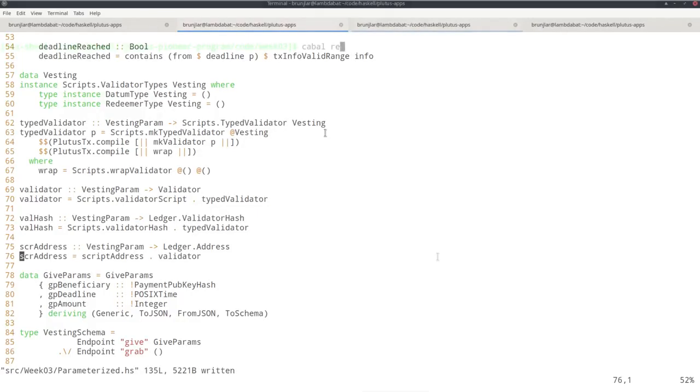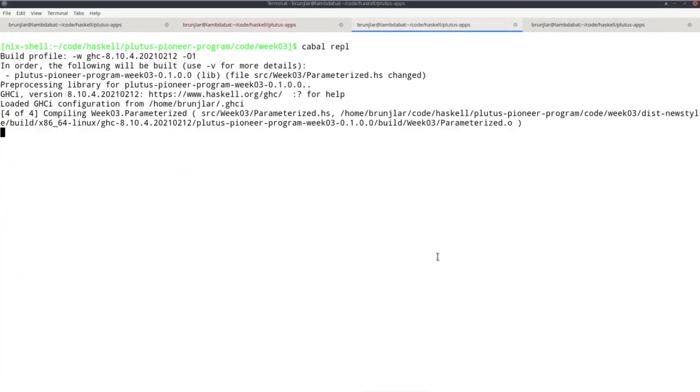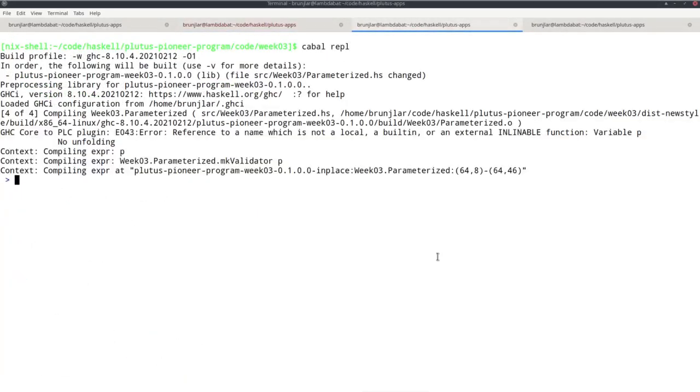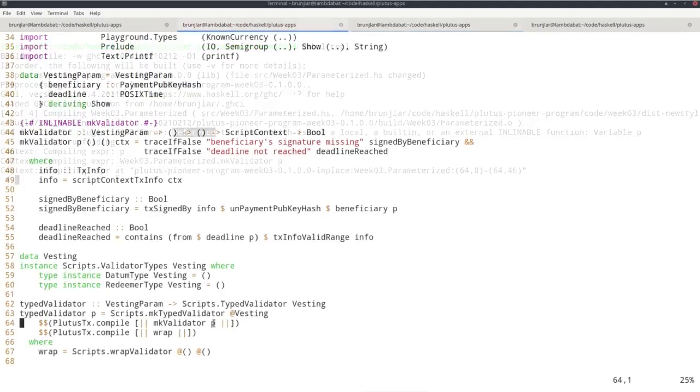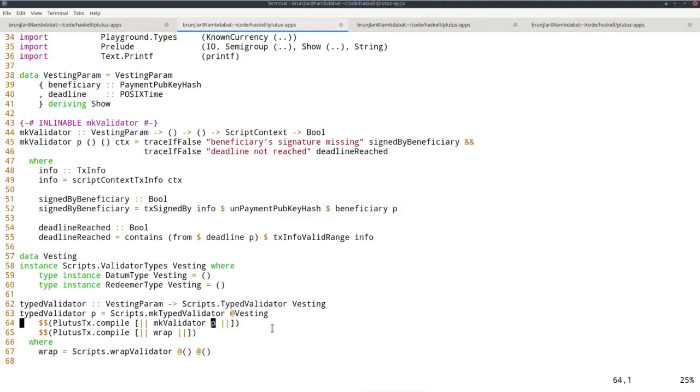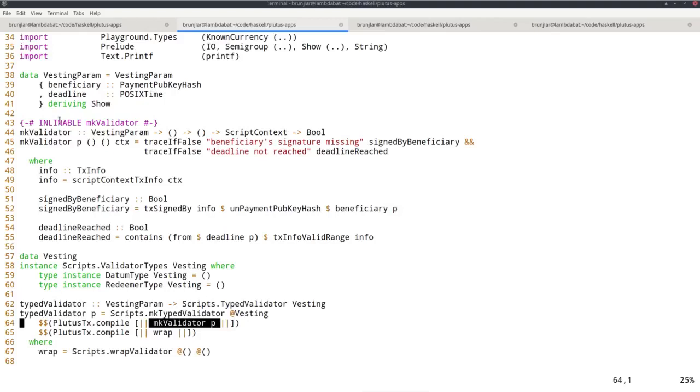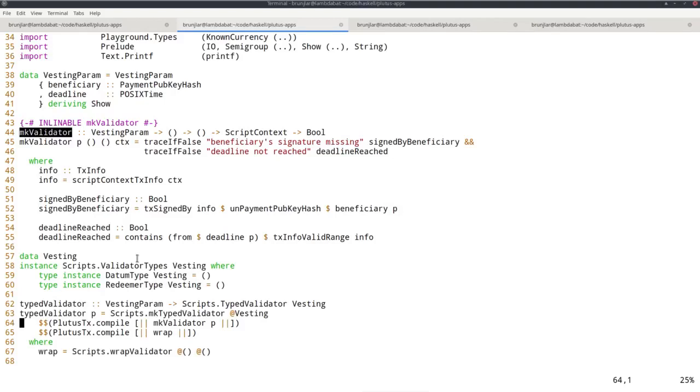If we go to the repl, we get a compiler error. It says reference to a name which is not a local, a built-in or external inlineable function variable p, no unfolding. The problem is this. As I explained when I explained the template Haskell and these Oxford brackets and the use of this inlineable pragma, I said that everything in the Oxford brackets must be known at compile time. It must be explicitly known. Normally it would even have to be explicitly included, written inside these brackets. But by using this inlineable pragma, we can also have it in external functions like our make validator.